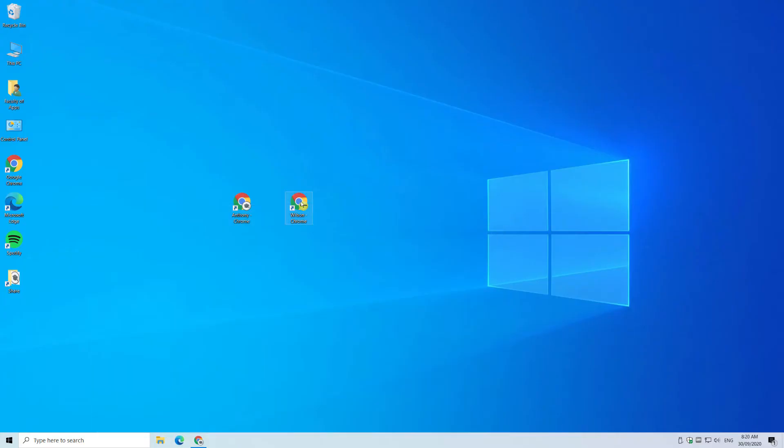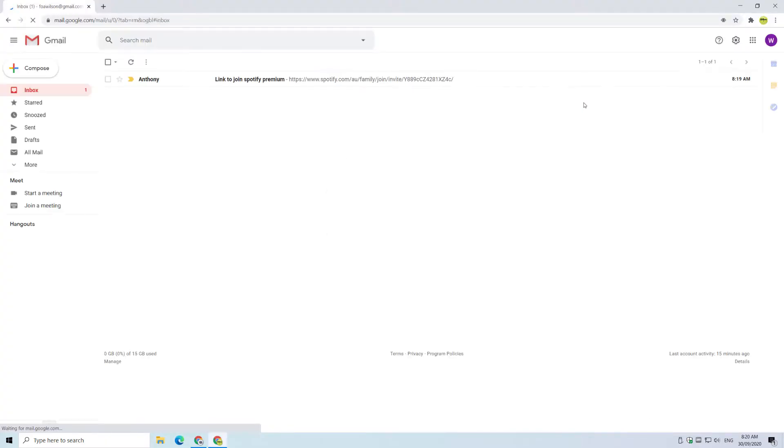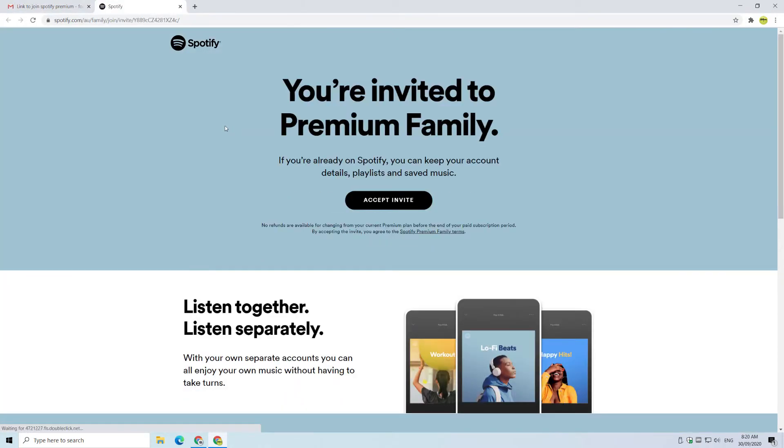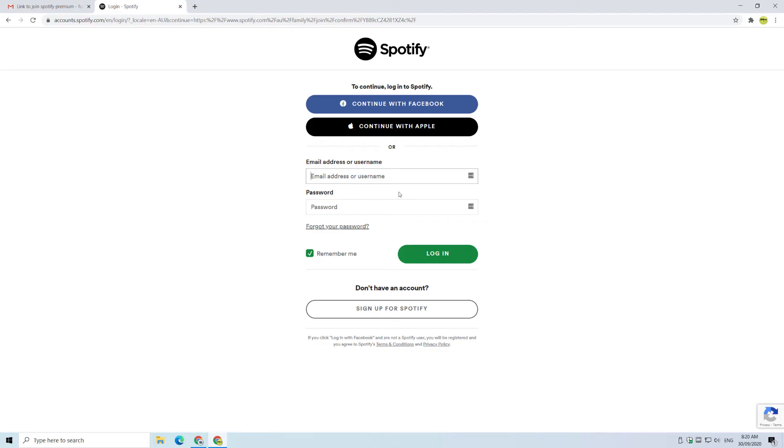Once Wilson receives the link, he can click on it to open up the Spotify website where he can accept the invite. Wilson is already a free user of Spotify so he can just log in, however if you don't have an account you'll need to sign up.